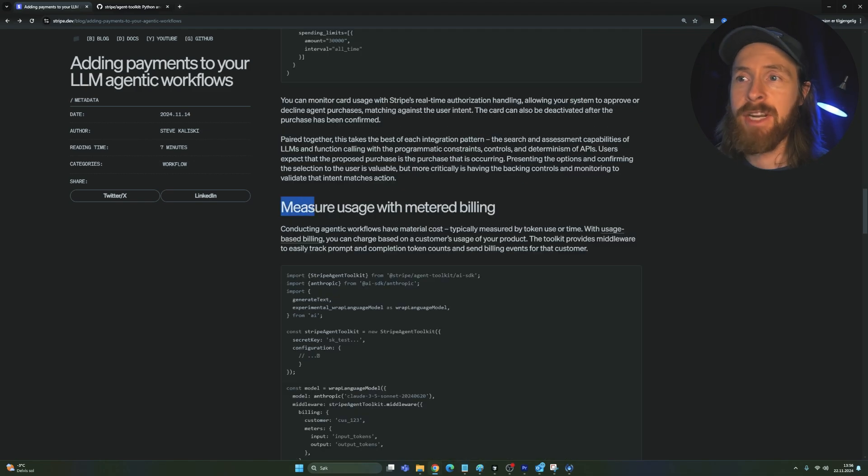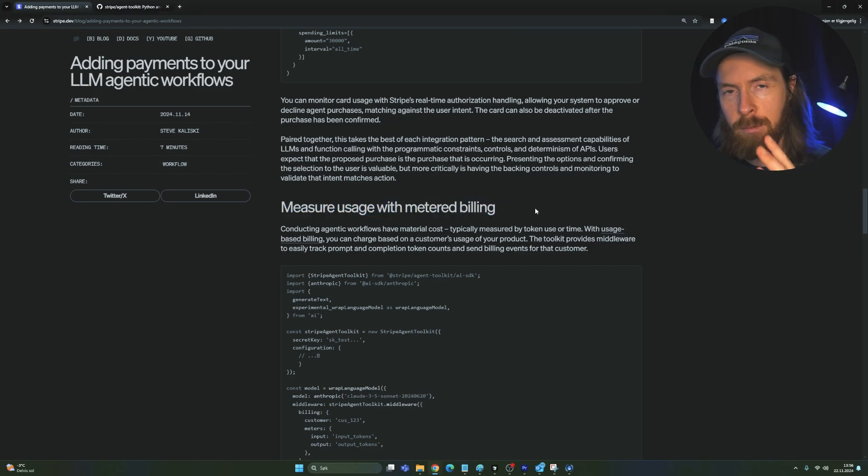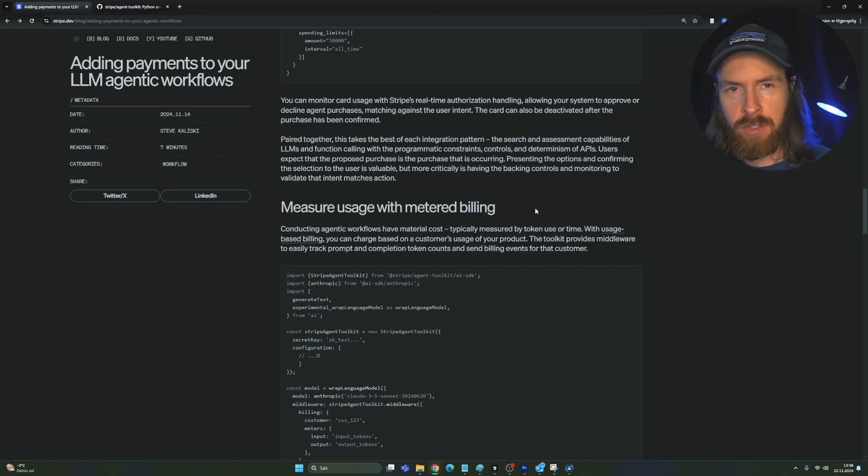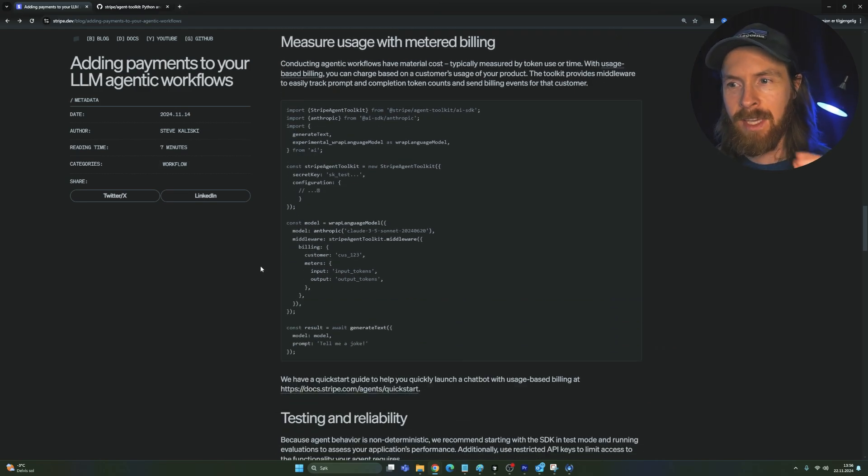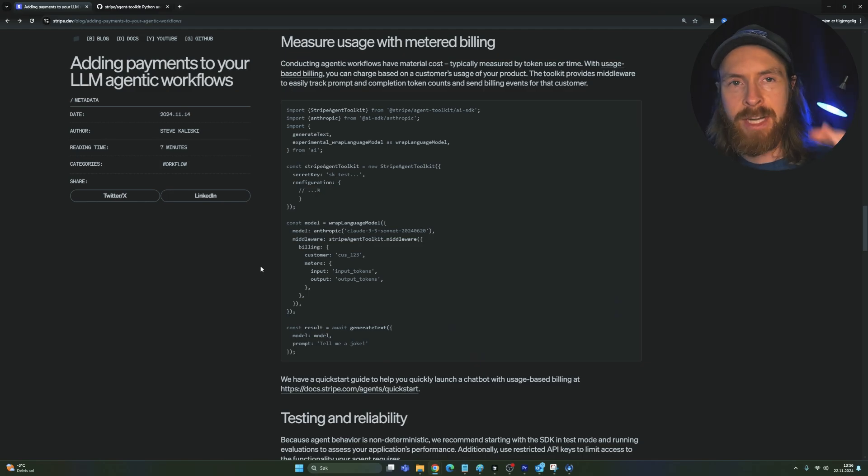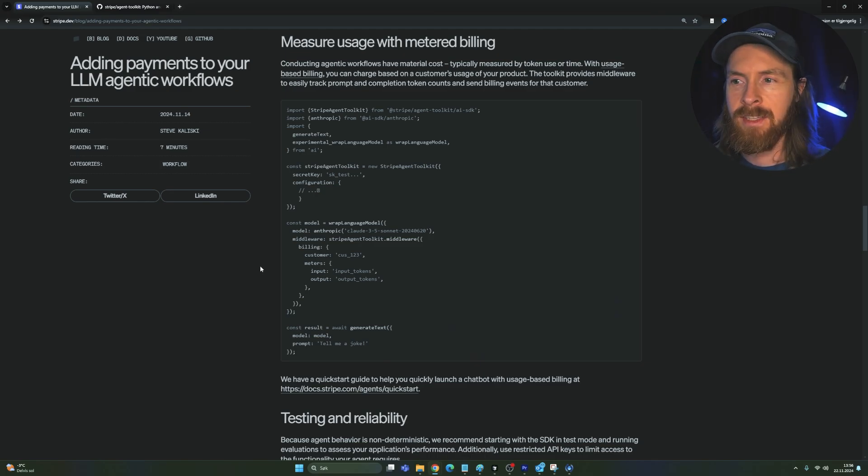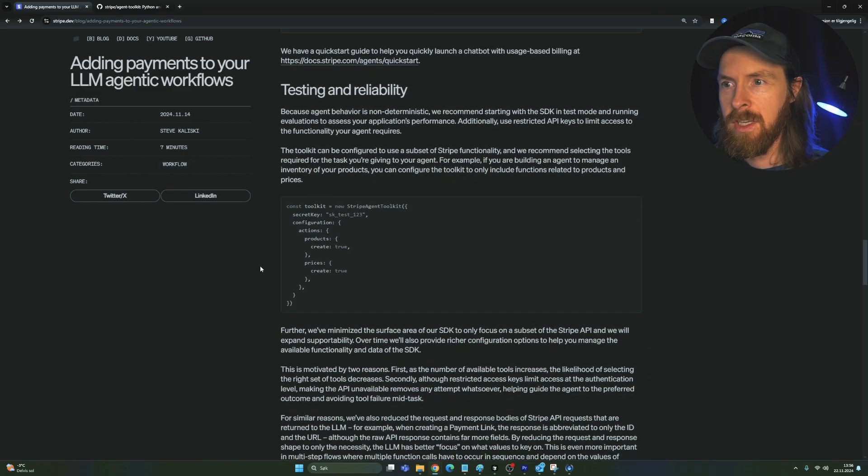And I'm also going to show you how we can measure usage with metered billing. So this means that we can set up like a front end with a chatbot, and the customer pays for every token. So we can kind of set the token price and we will measure how many tokens they use and we can charge them based on this. So this is a pretty cool business model if you wanted to host like a chatbot.